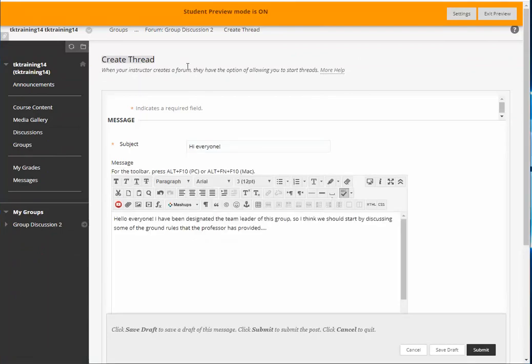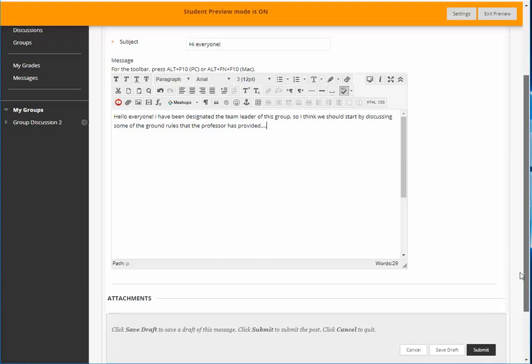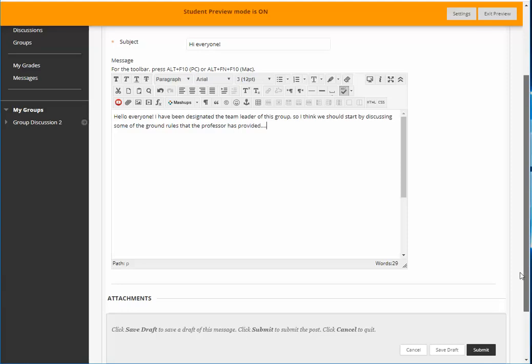So here's the first thread in the group by the student. Once I've typed in whatever it is I want to share with my fellow students I click Submit.